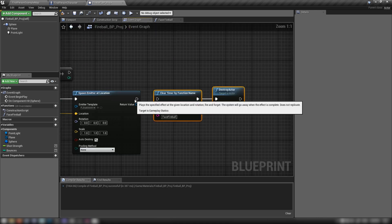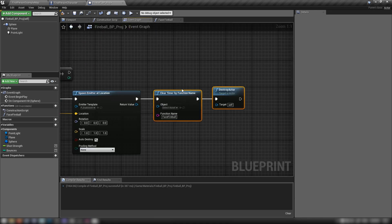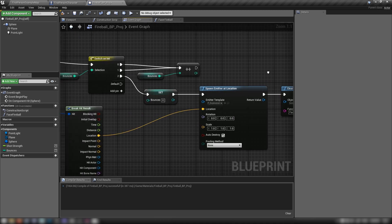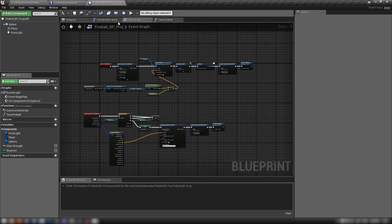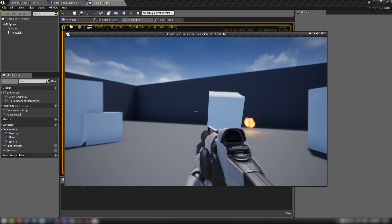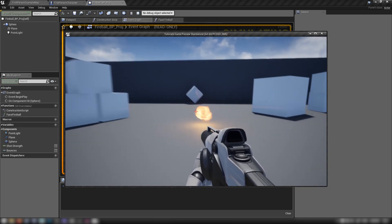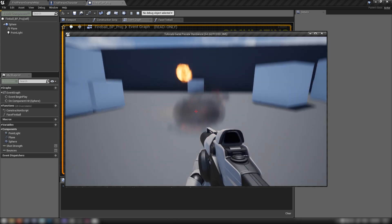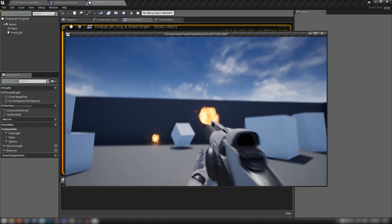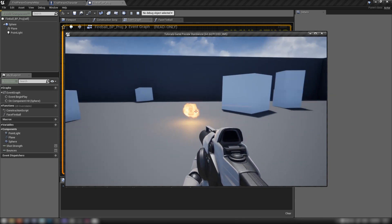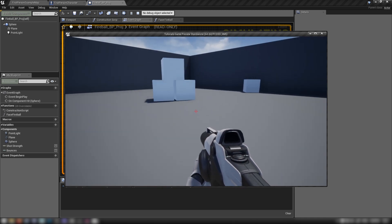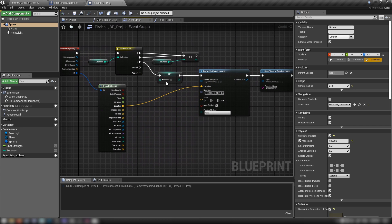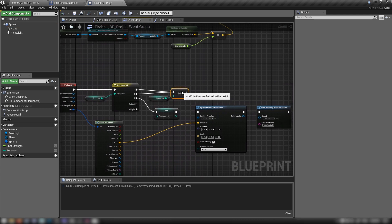Once it's exploded, grab Clear Timer by Function Name and Destroy Actor, and plug these into the result of Spawn Emitter at Location. Compile, save, and hit Play. It bounces off the wall and floor a couple of times, and on the third hit it explodes — pretty cool!